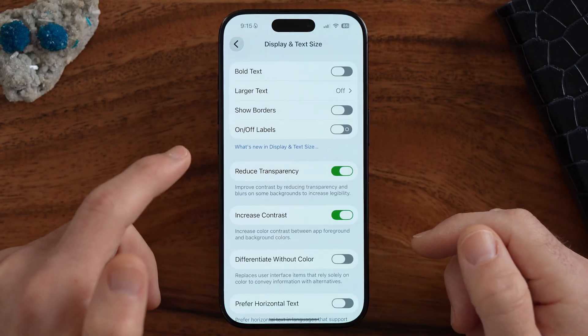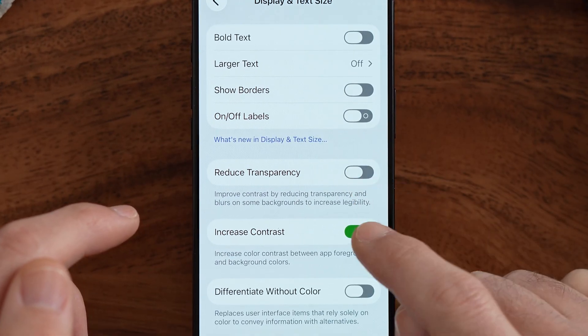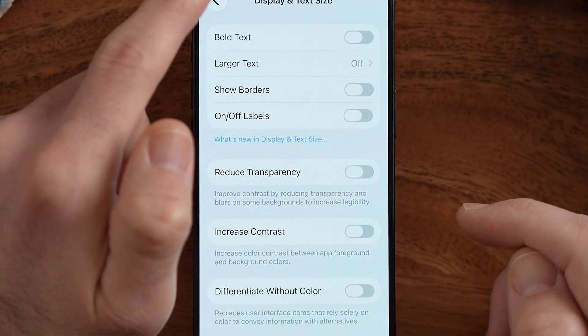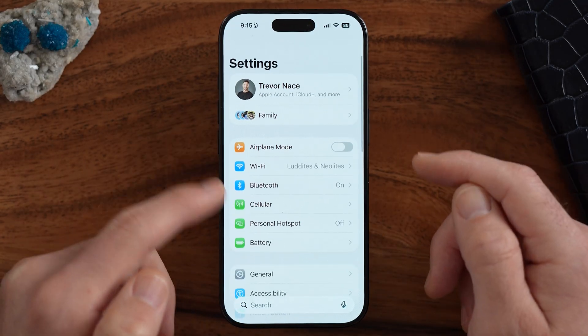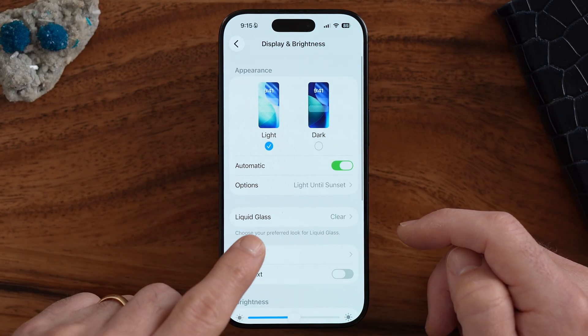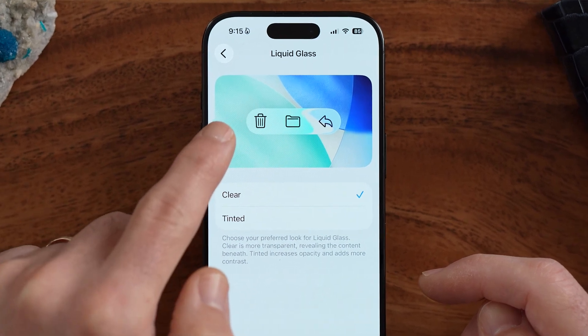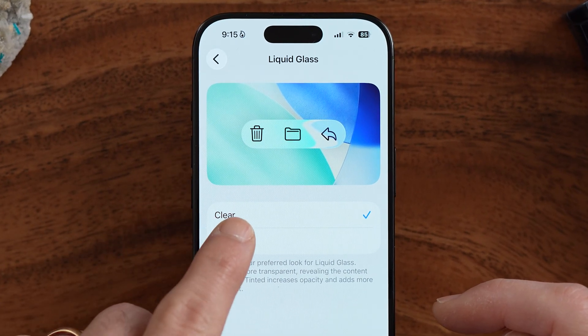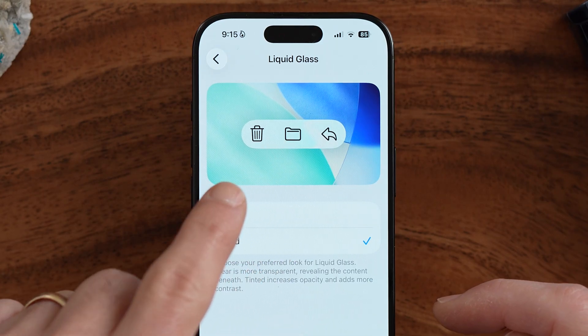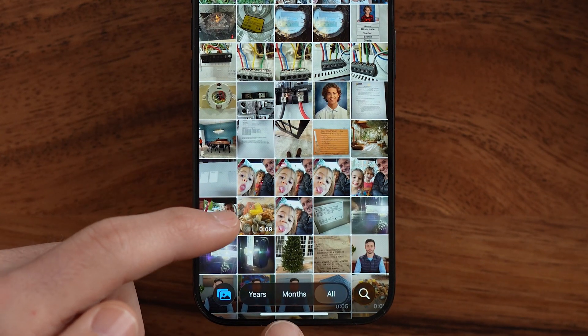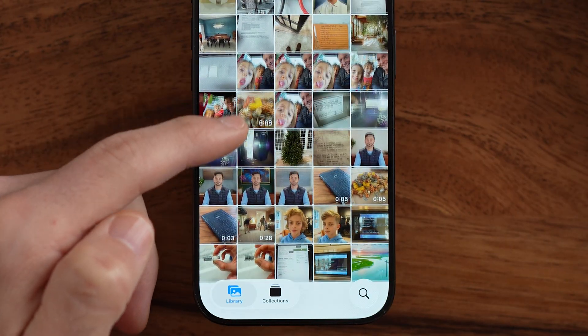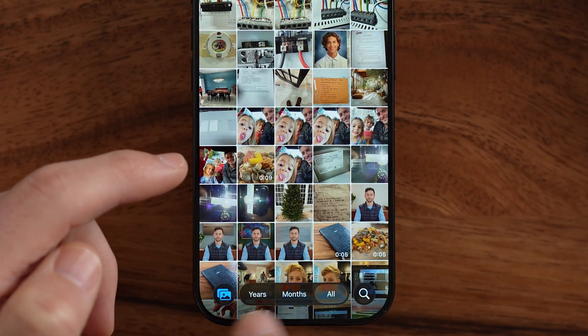To do that, let's hop back into Settings. Let's go back to the very beginning, turn off Reduce Transparency and Increase Contrast, and compare. Within the very beginning of your Settings, you'll see a brand new option under Display — it says Liquid Glass. You can either use 'Clear' or switch to 'Tinted,' which makes those clear backgrounds and menu items a bit more frosted. Opening up Photos, you can see it's more visible and clear to see all the menu items.